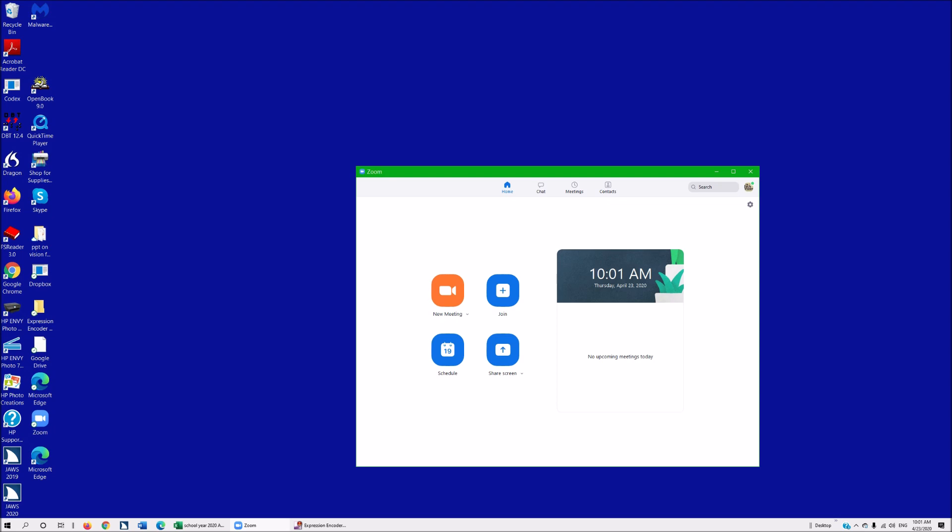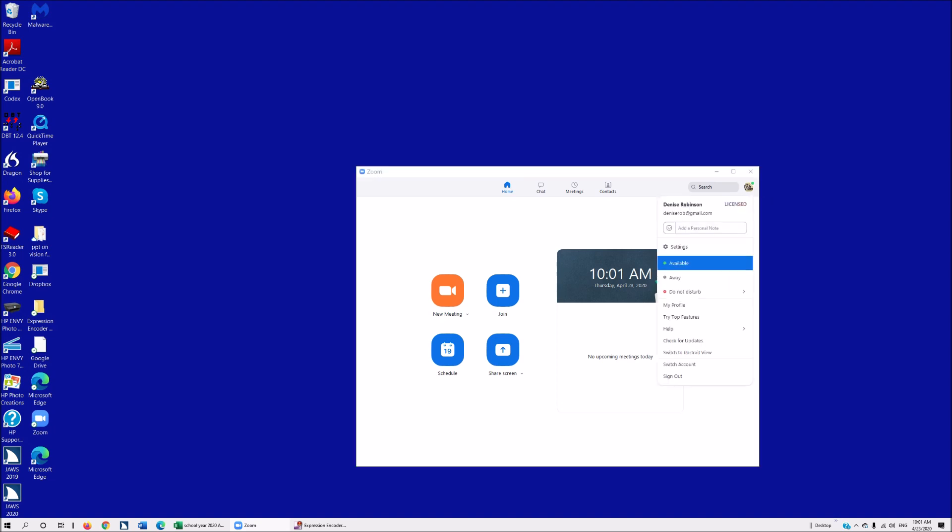Visually, the way you do it: go to the top right hand corner where you'll see your picture, click on it, and then go down to settings.